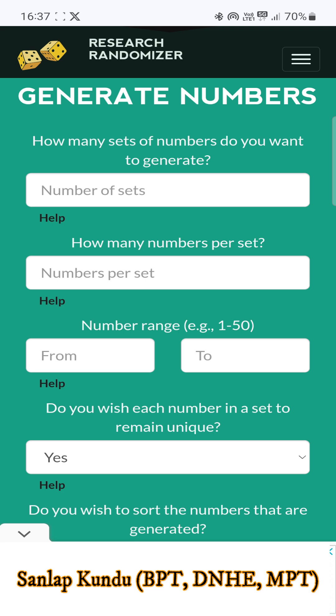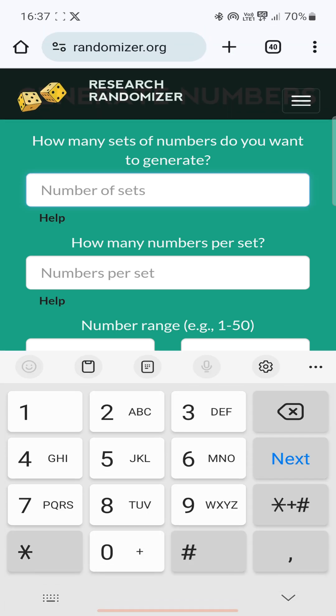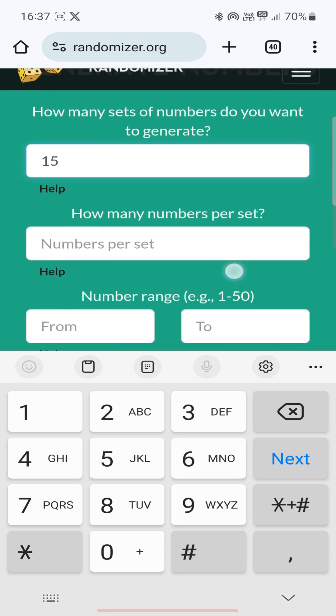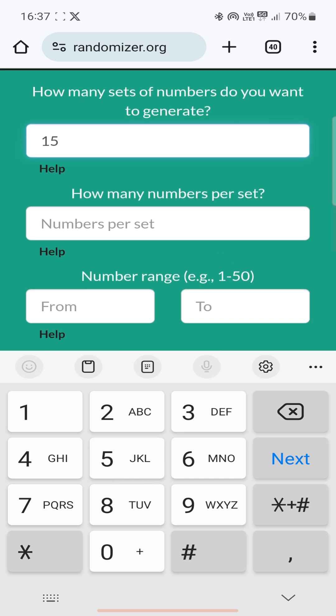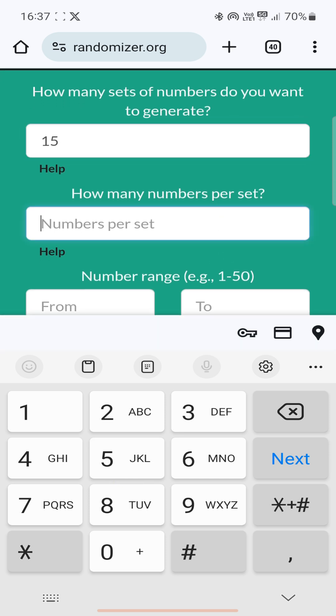So here we will generate 15 blocks. How many sets of numbers do you want to generate? Your answer will be 15. How many numbers per set? In each block there will be two patients, so the answer will be two.